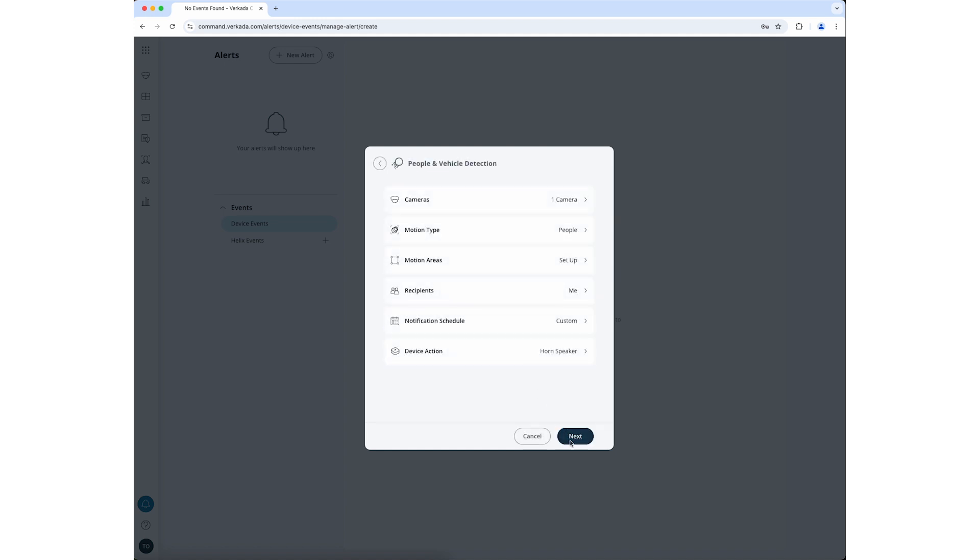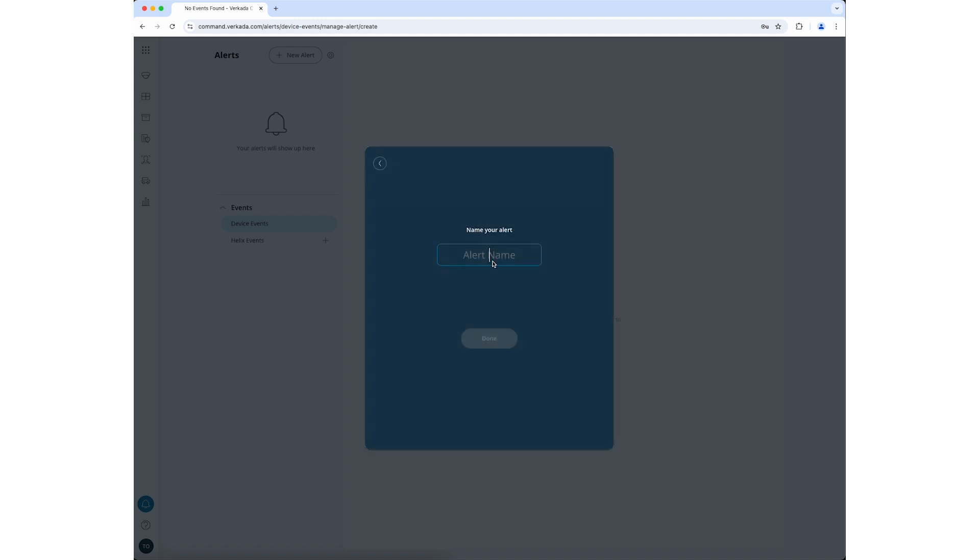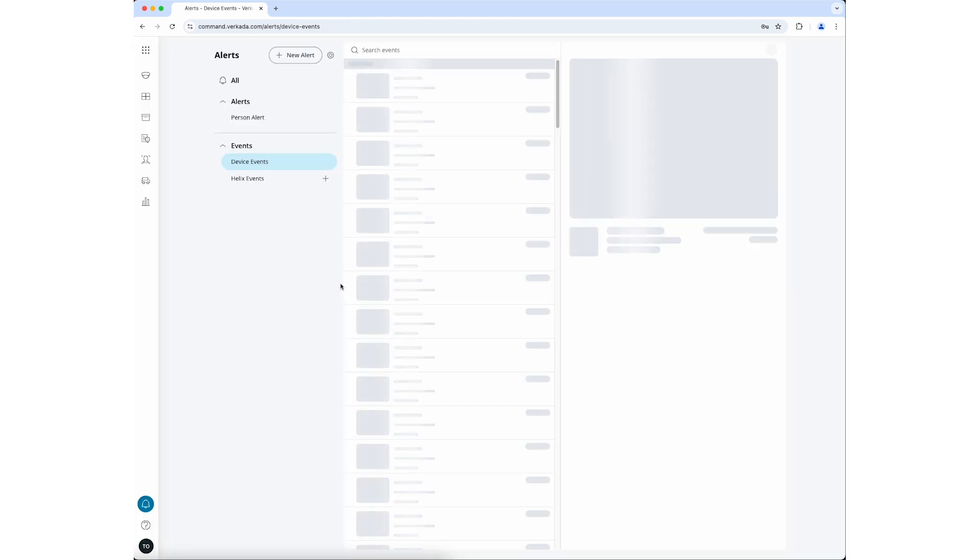Click Next if you are satisfied with your alert configuration. Enter a name for your alert and click Done. You should now see your alert in the column to the left of the alert window.